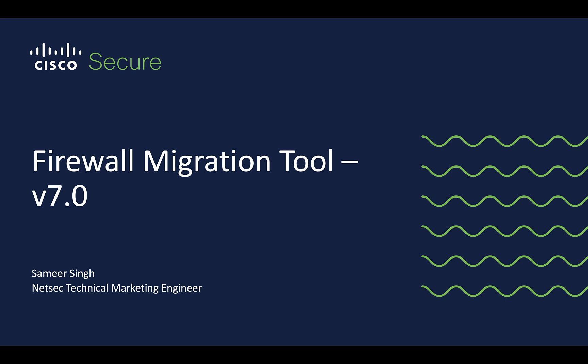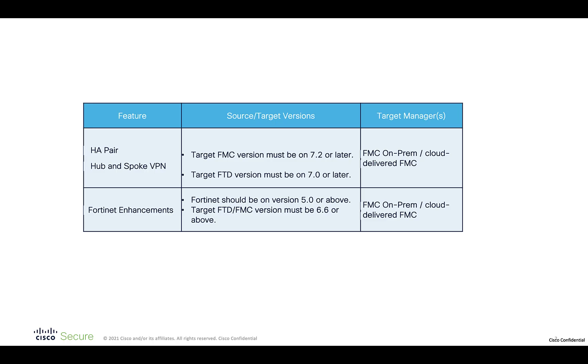With this release, the tool now has for ASA to FTD migration the support of HA pair migration and hub-and-spoke VPN migration. For Fortinet to FTD, the tool now supports migration of central NAT among other enhancements.